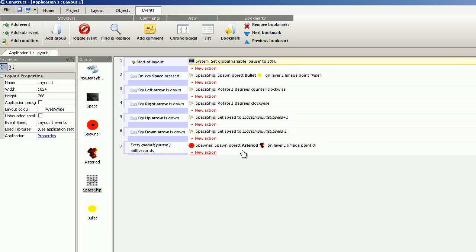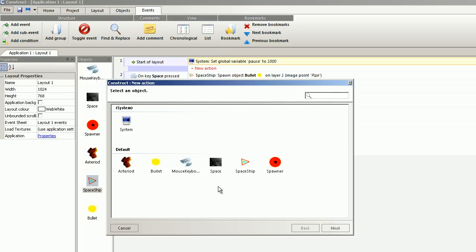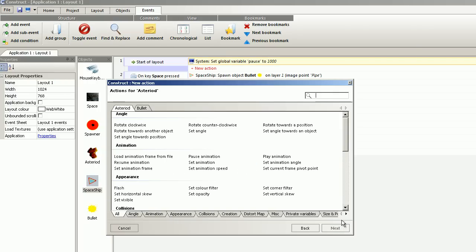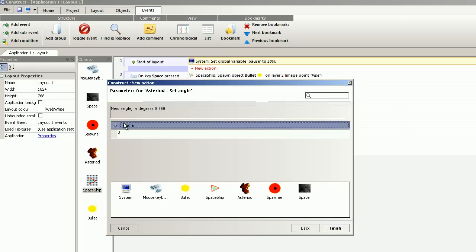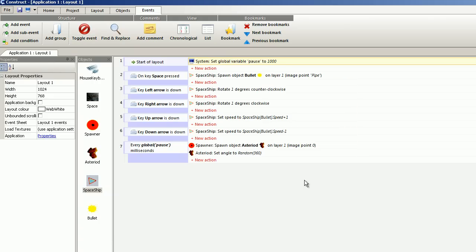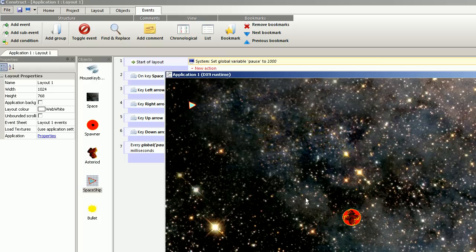So what I want to do is set an angle. That is a random value of 360 degrees. And it looks like this now.